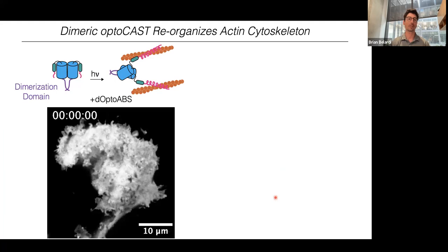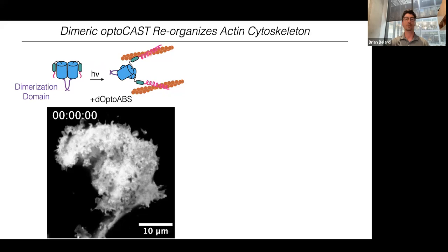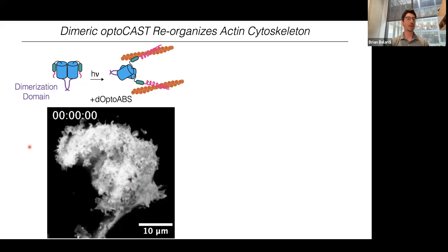Let me show a neat experiment highlighting the power of these CAST constructs. We took the optically-based CAST and added a dimerization domain to its end, creating a dimeric version. This construct should cross-link F-actin filaments in the cell — essentially an artificial actin bundler that only starts bundling in the presence of light. Here's the dimeric Opto-ABS expressed in a HeLa cell — it's in the cytoplasm. Adding 460 nm light, the F-actin cytoskeleton undergoes a dramatic transformation, forming all these very bundled or cross-linked filaments.